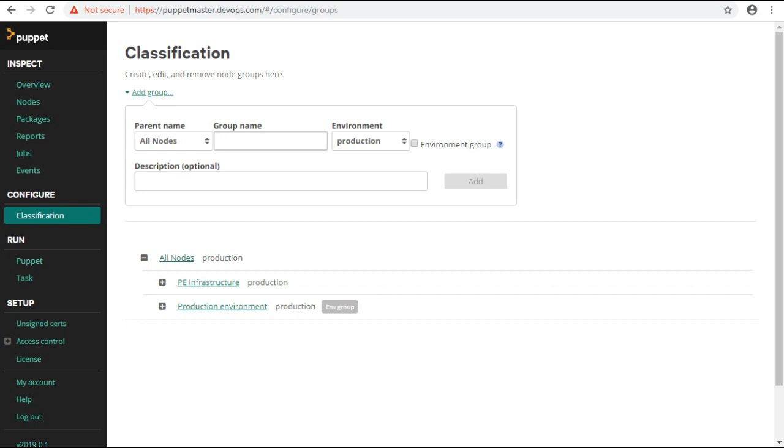Group name: Enter a name that describes the role of this classification node group. For example, web servers. Here I will give it a name as Linux servers.